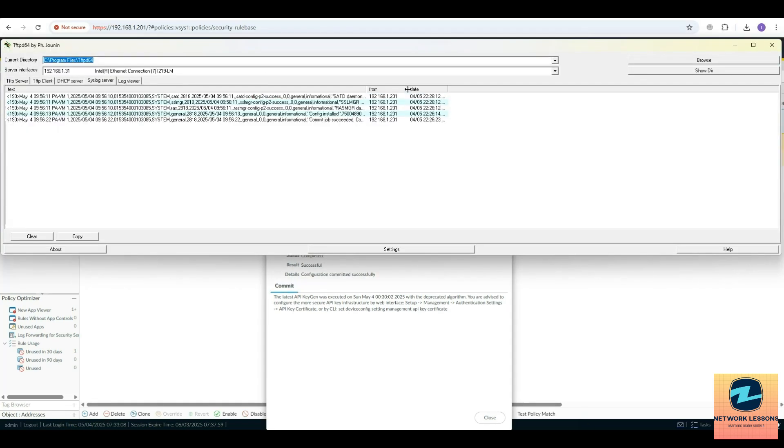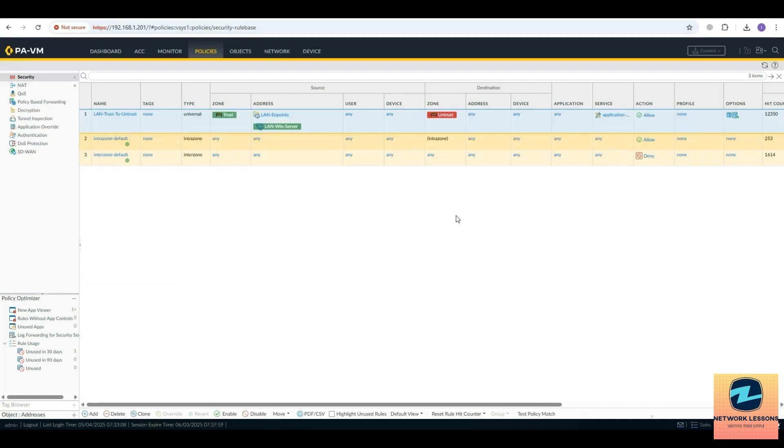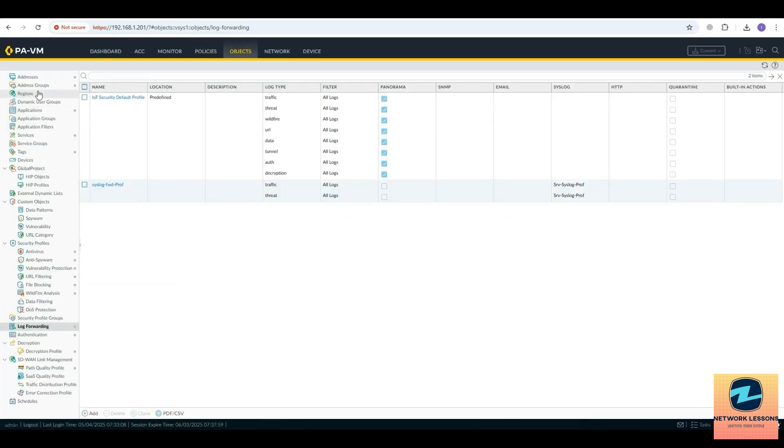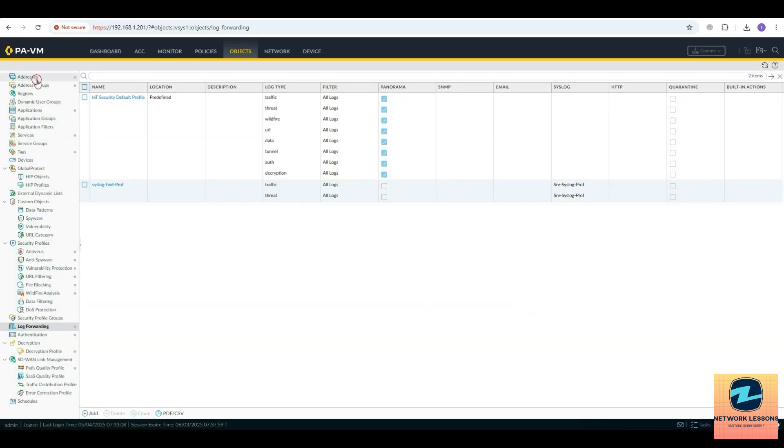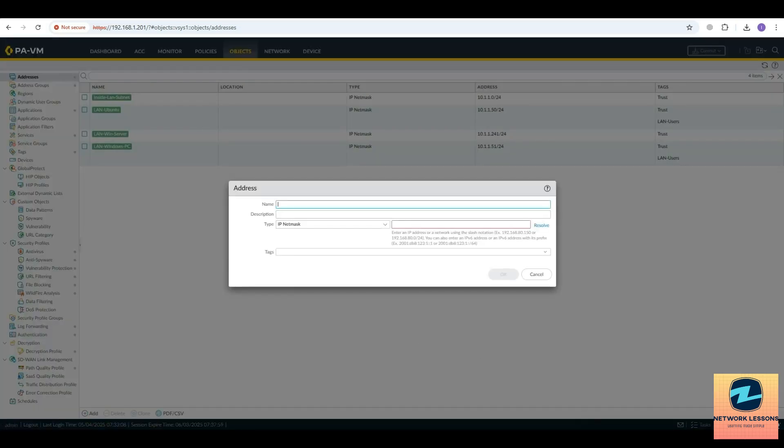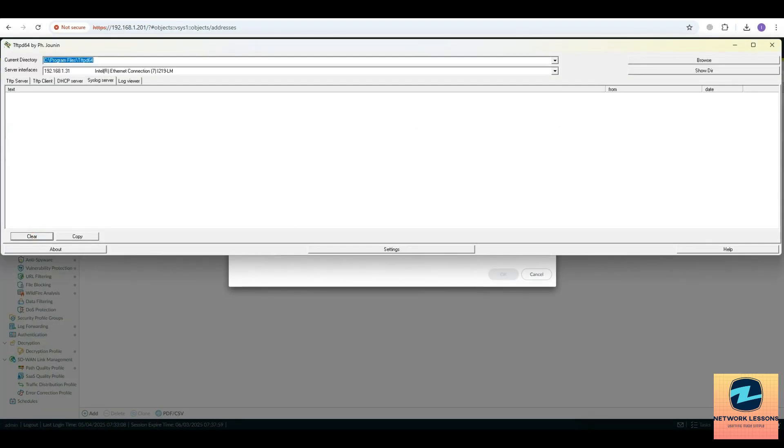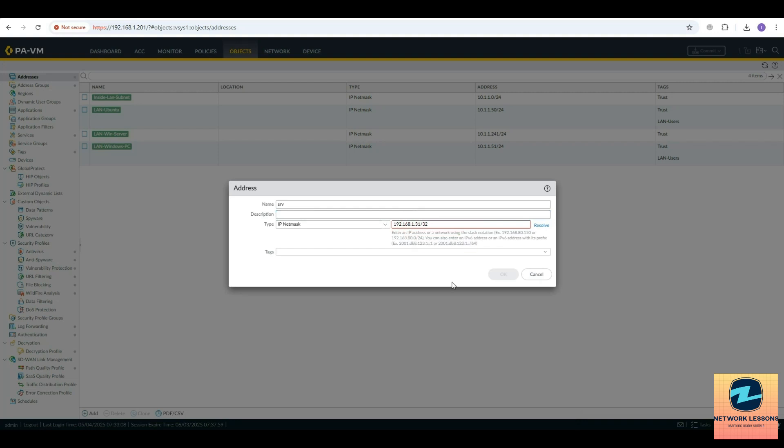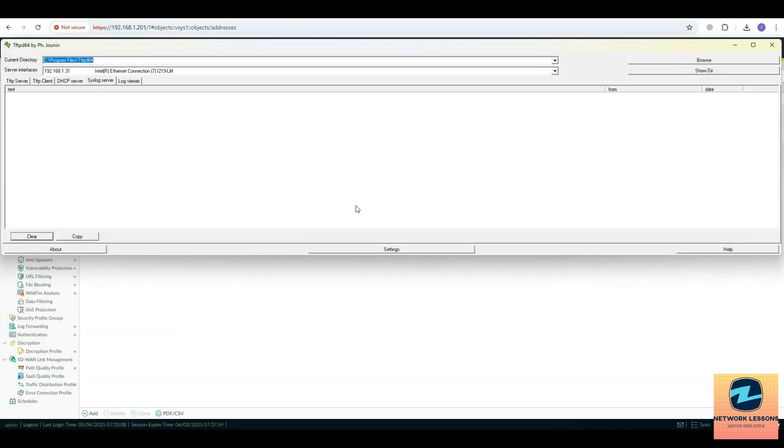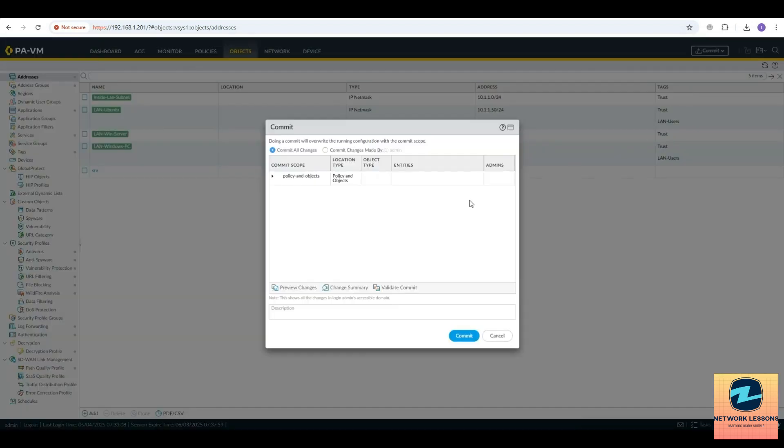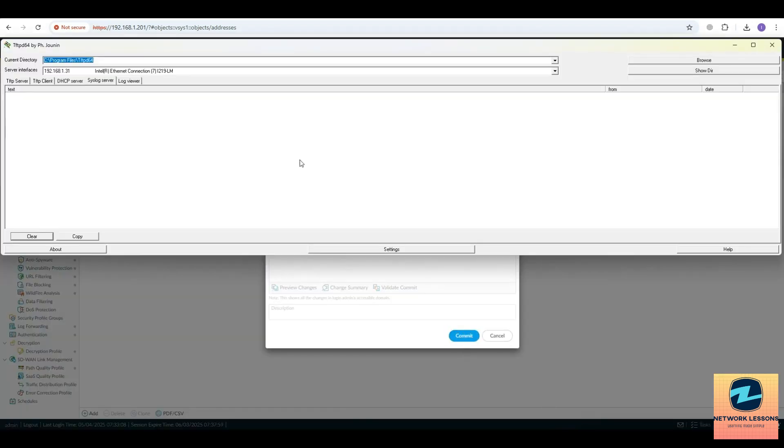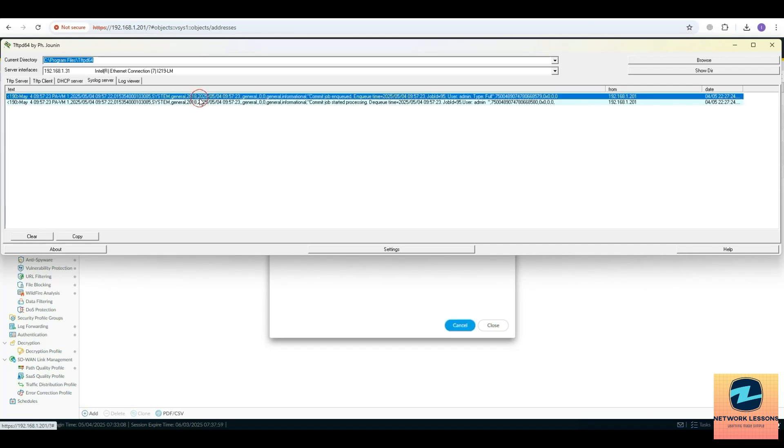As you can see, once the commit was successful, you can see the logs on the syslog server. For example, I can just create an object - I'll clear this, and I'll create a server object. I'll just name it 192.168.31/32 and I will commit this change. This is also a config change, so I should see something happen here.